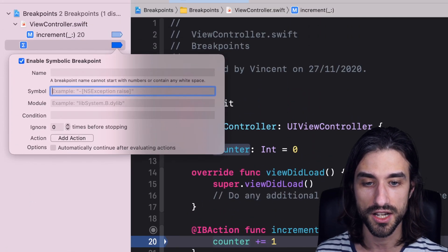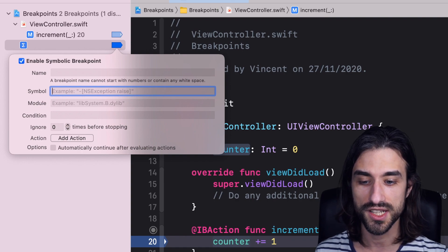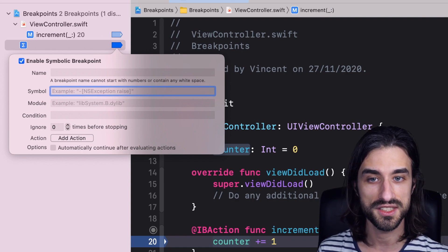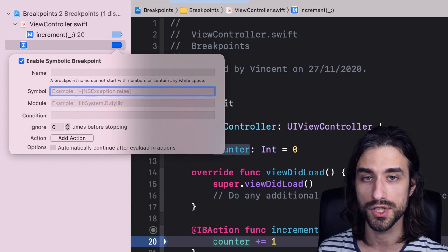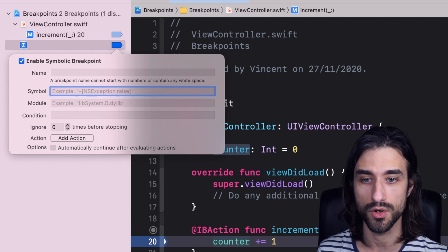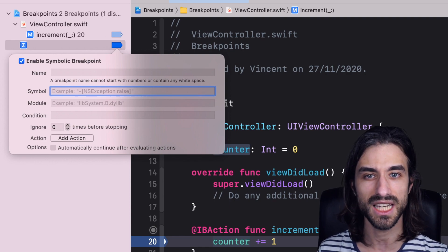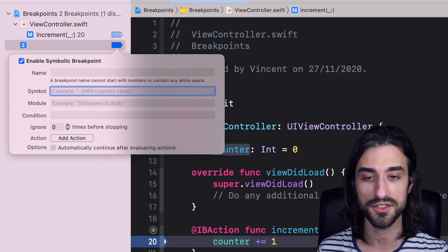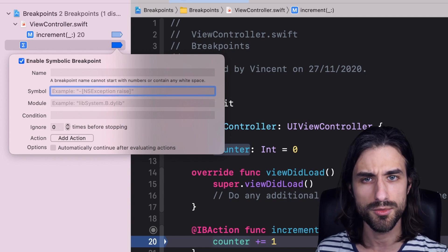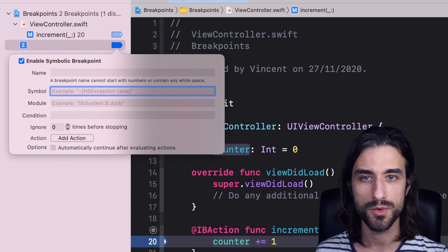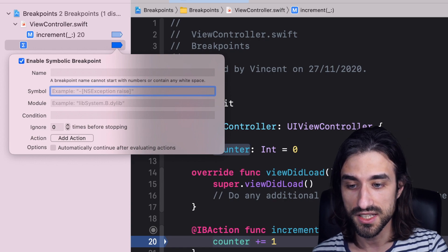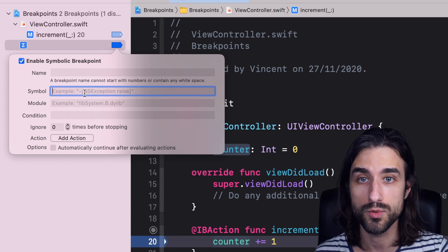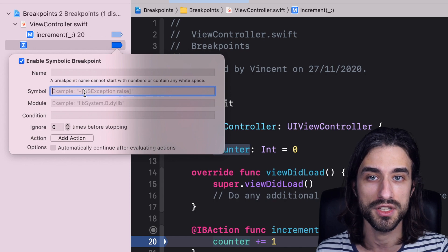So symbolic breakpoints, they are different than your regular breakpoints. We could say that your regular breakpoints, you set it in the line of your code, and it's triggered when the execution reaches that line. So we could say that it is maybe tied to a line of your code. A symbolic breakpoint is another way to think about it. We could say it's linked to an event. For instance, this symbolic breakpoint I'm creating will be triggered whenever a method is called.